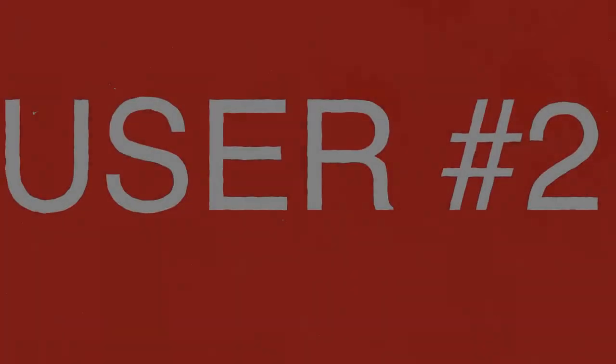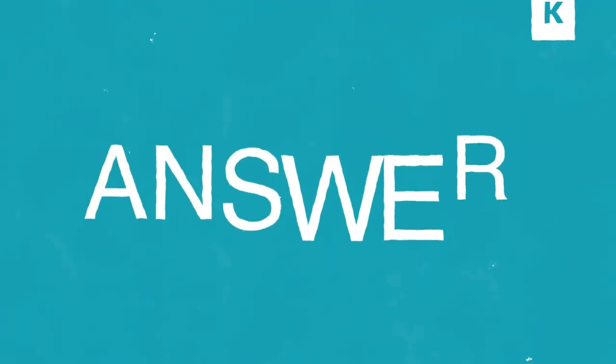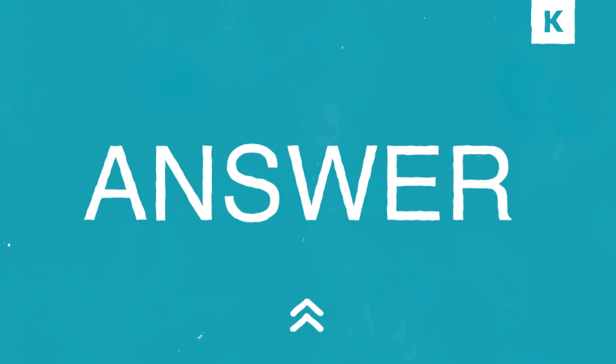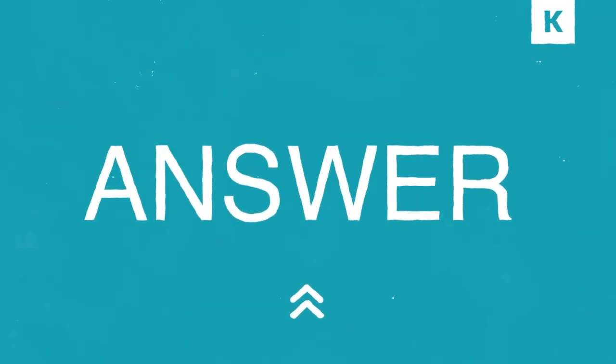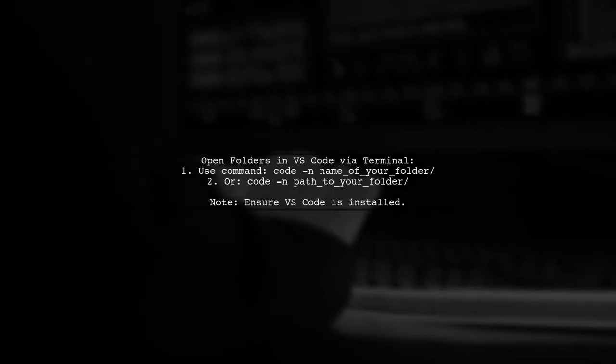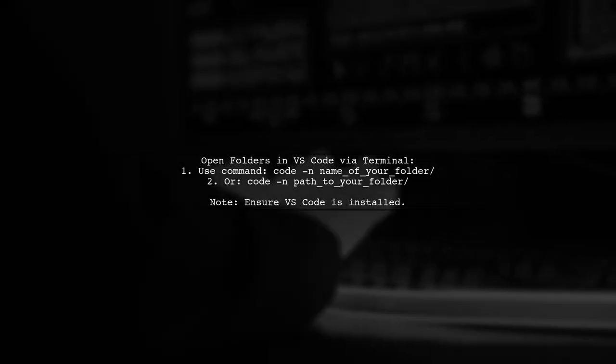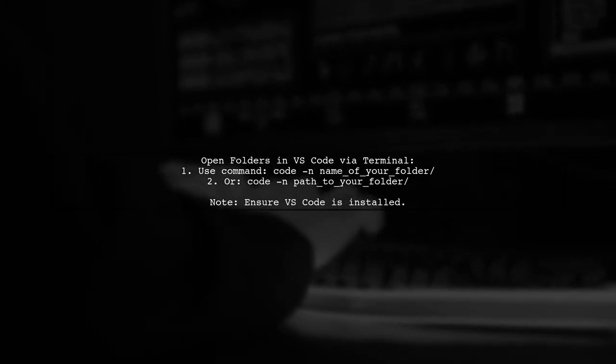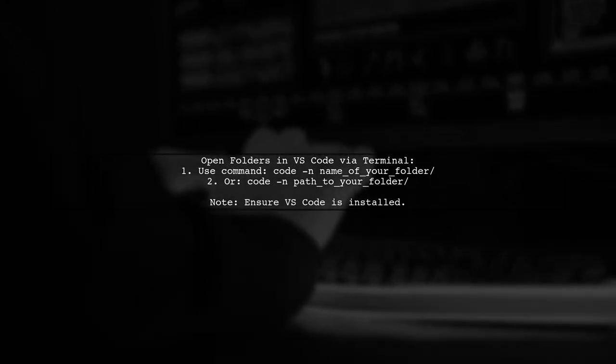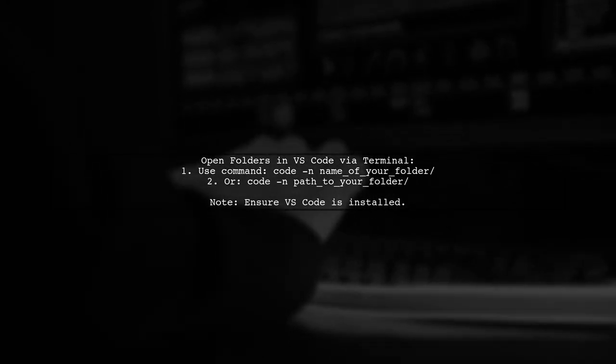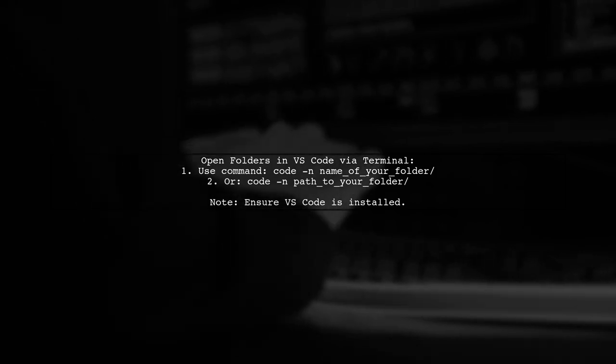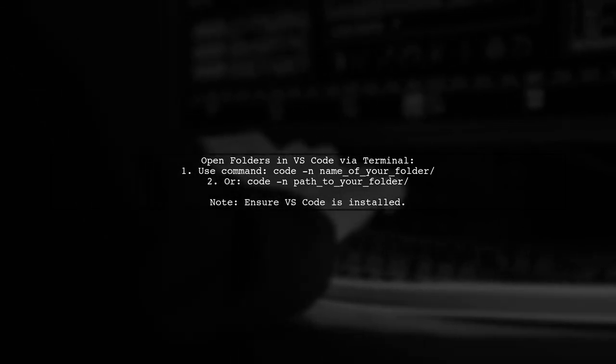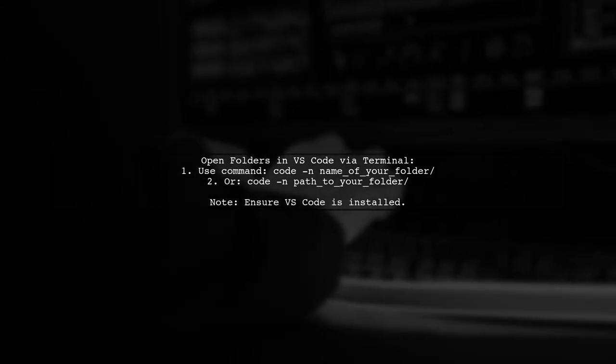Let's now look at another user suggested answer. To open folders in Visual Studio Code from the terminal, you can use the command code -n, followed by the folder name or path. This will launch VS Code in a new window.